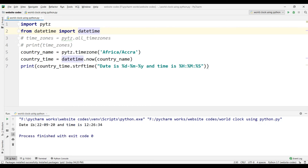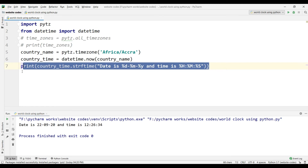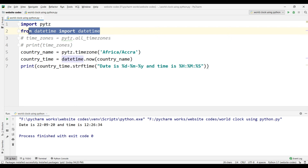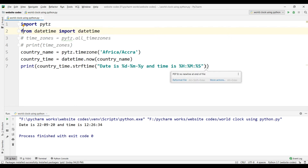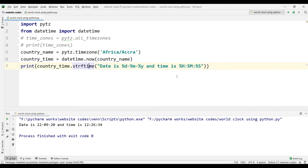Let's run the program. The date is 22/9/20 and the time is shown as well. This is how we can print the date and time of any country. The pytz module is used to get the timezone of any country, and the datetime module is used to print the exact date and time.